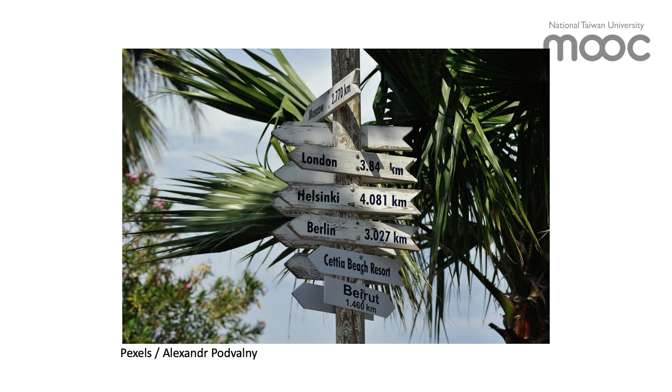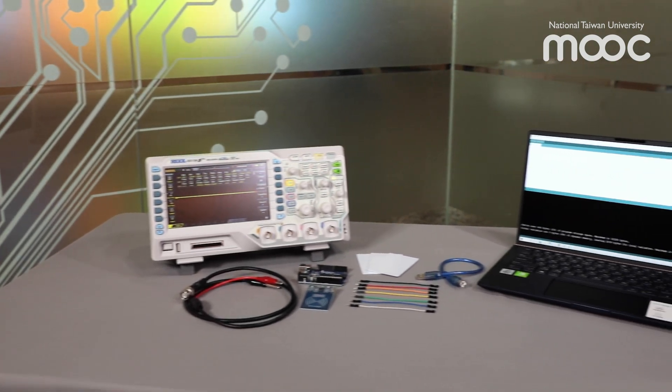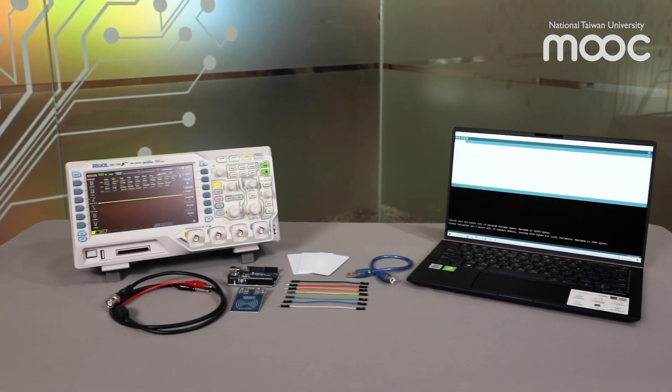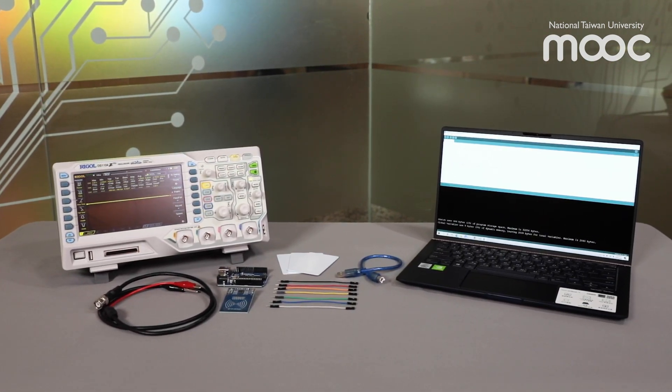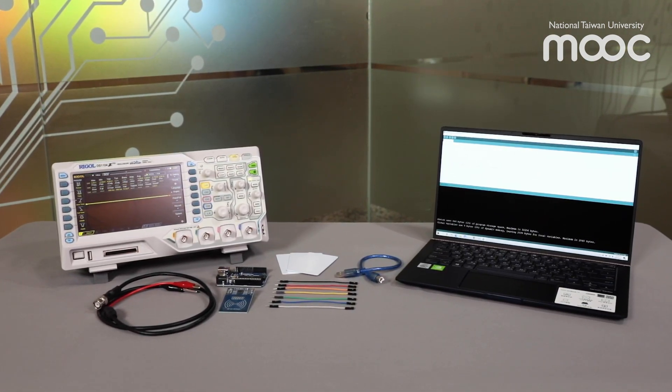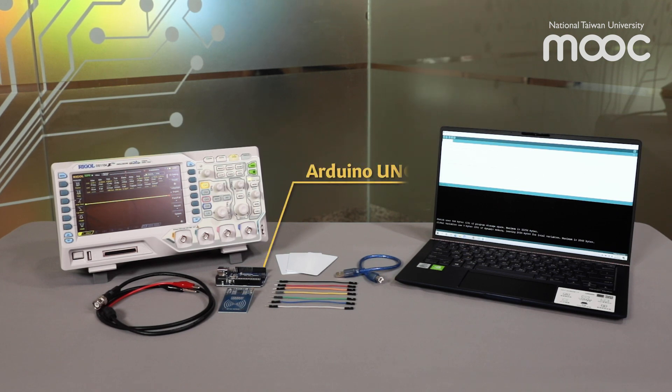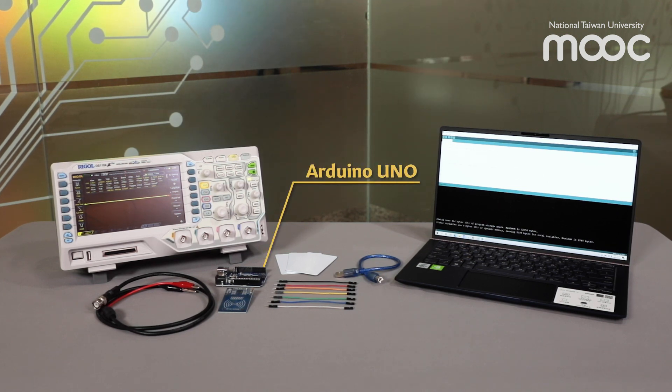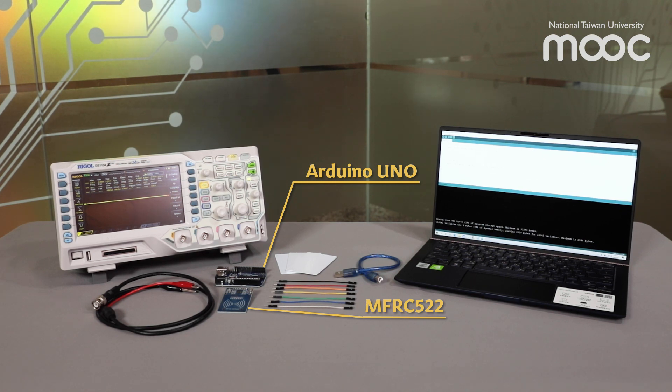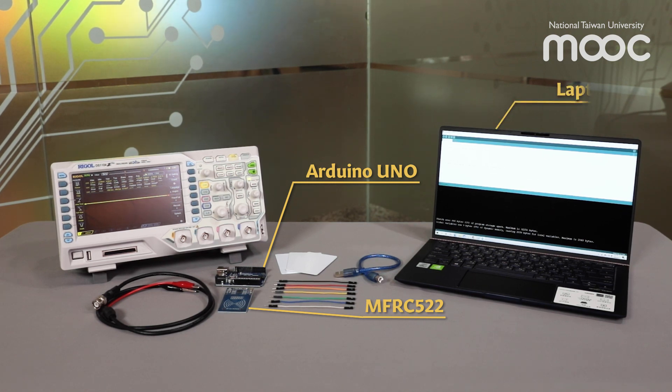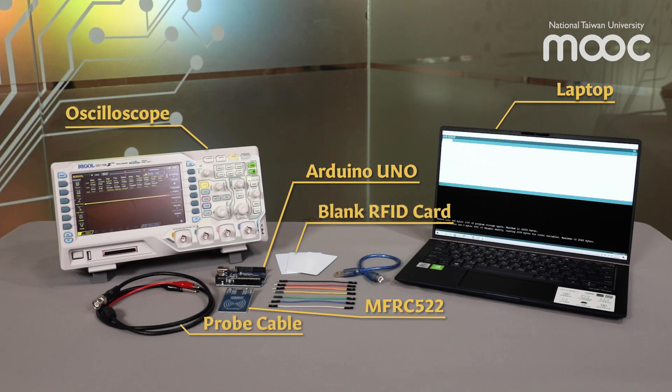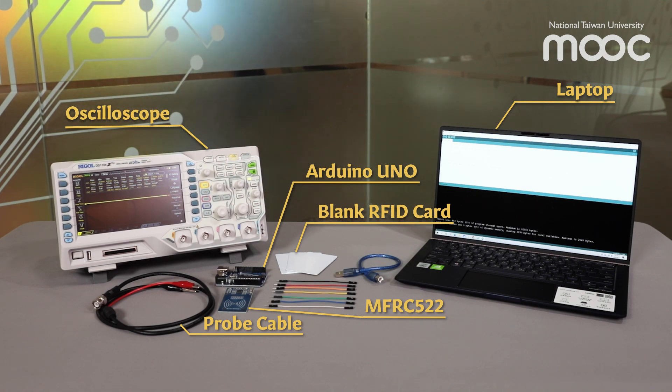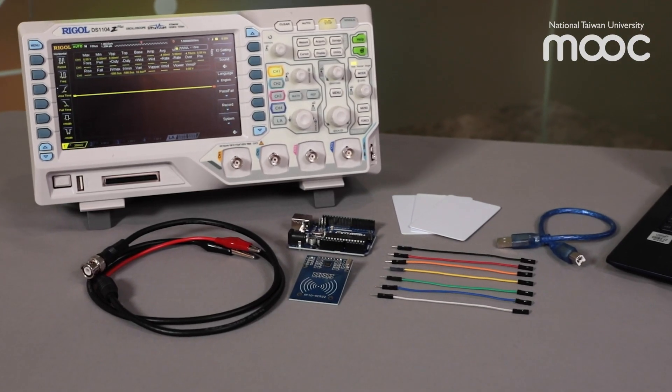Let's take a look at the equipment we are using in this experiment. Here we have an Arduino Uno development board, a MFRC-522 RFID reader chip, a laptop, a digital oscilloscope, a probe cable, a blank RFID card, and a student ID card.